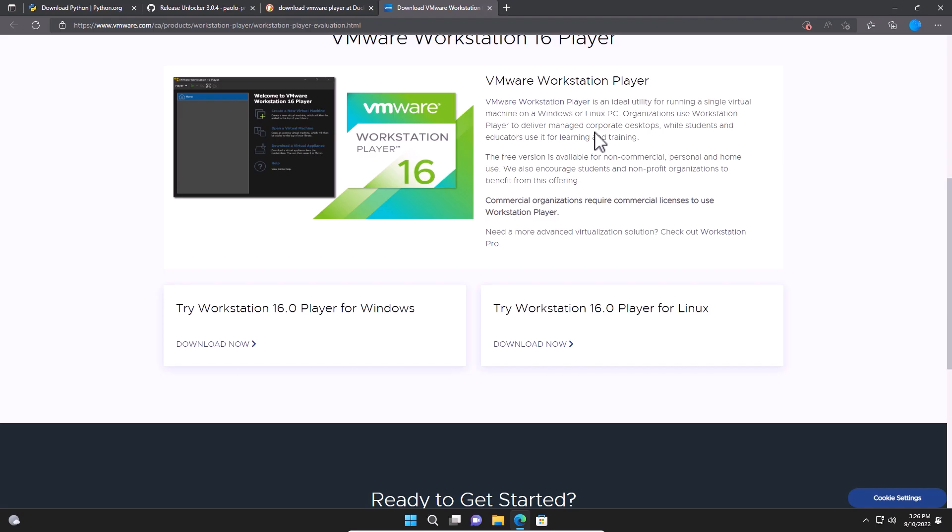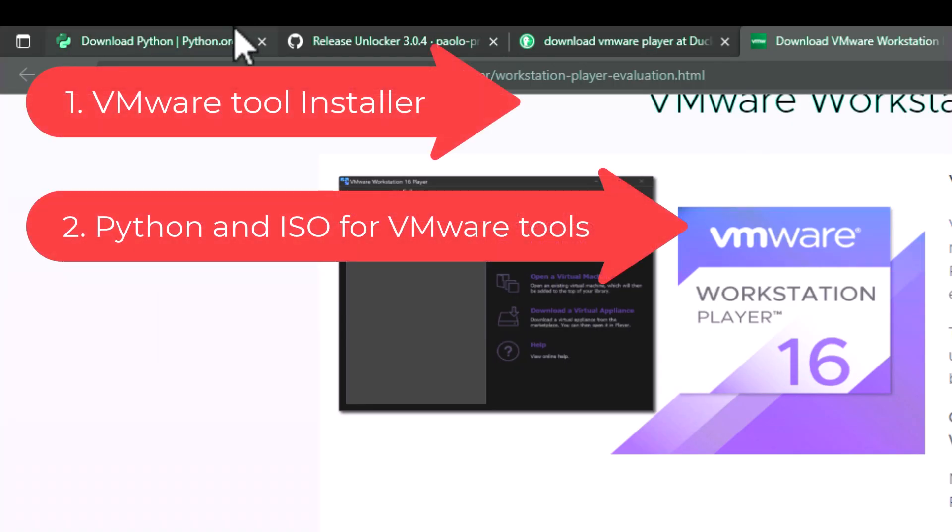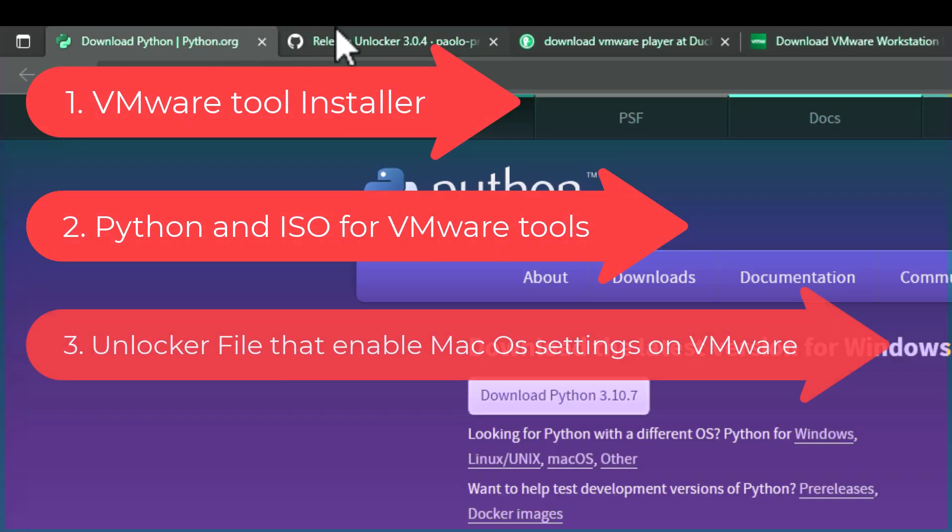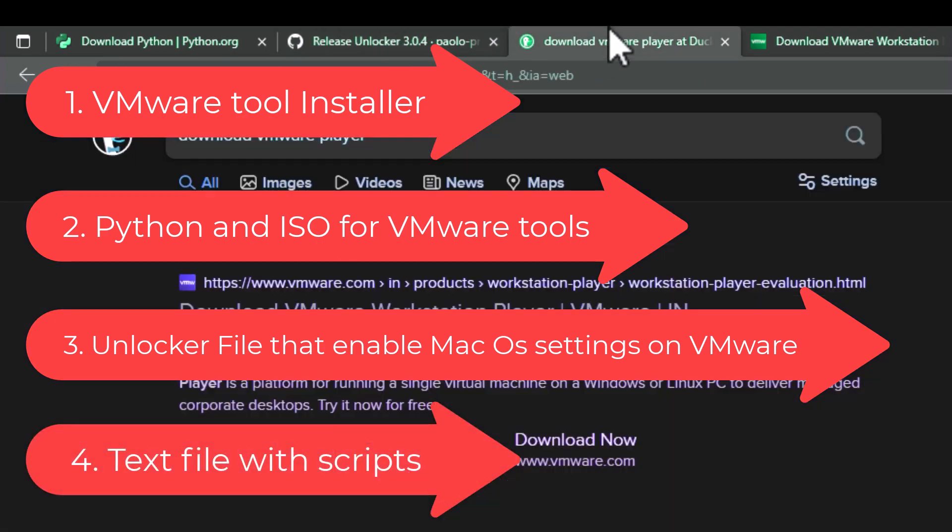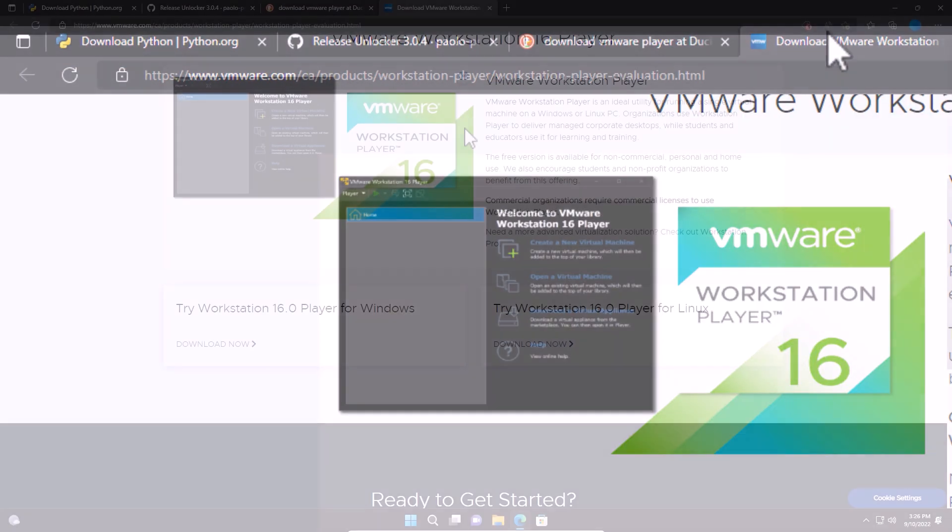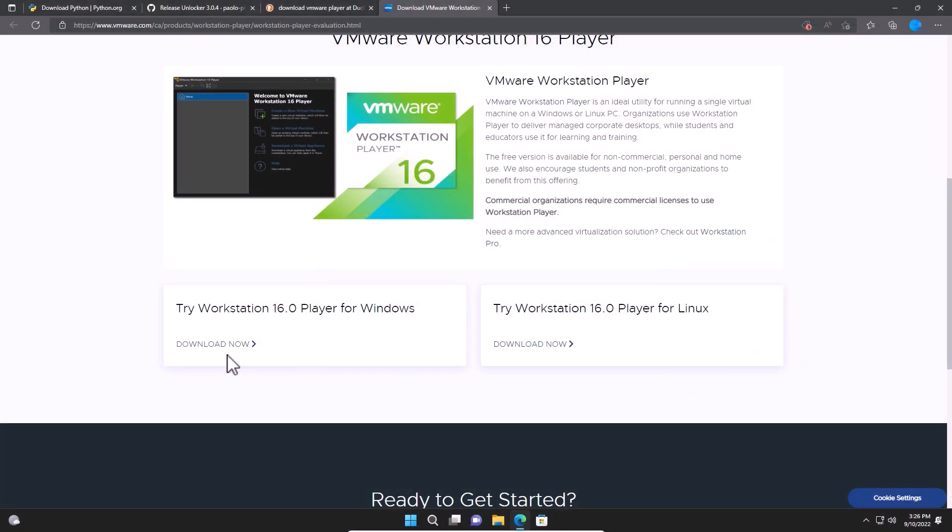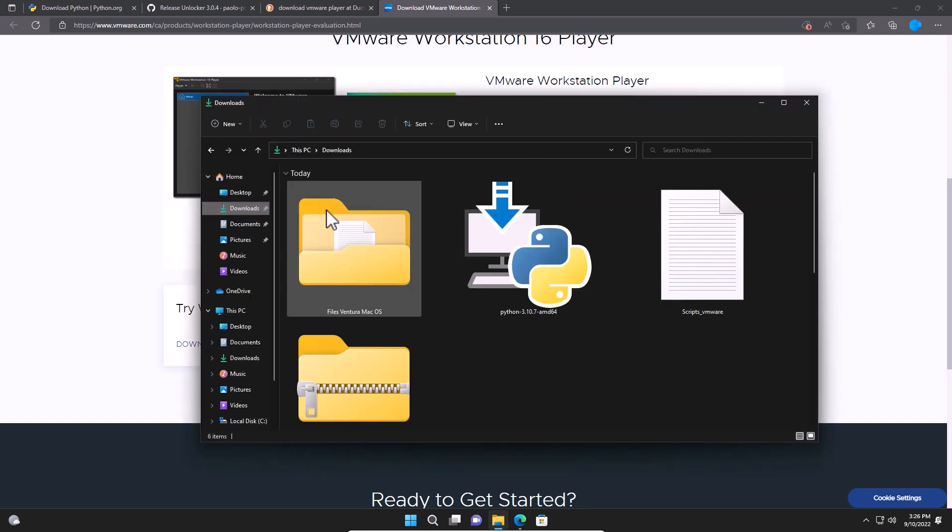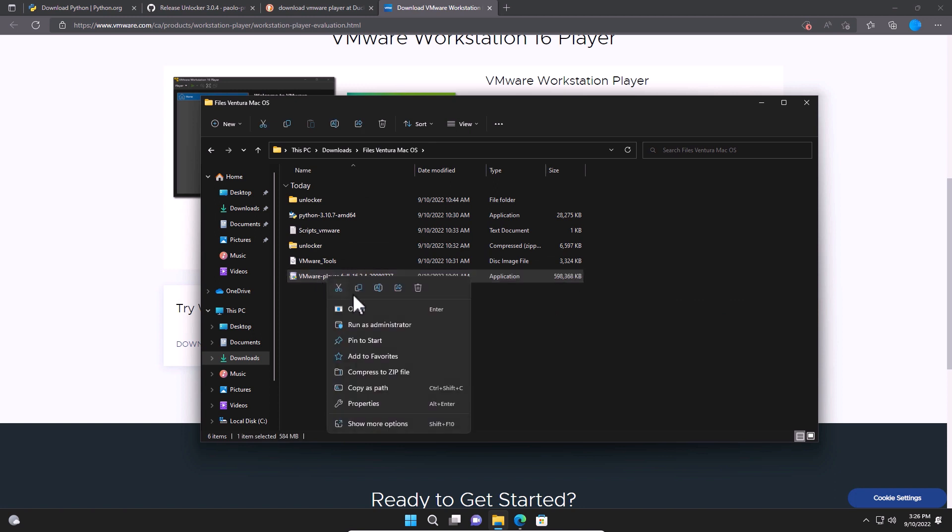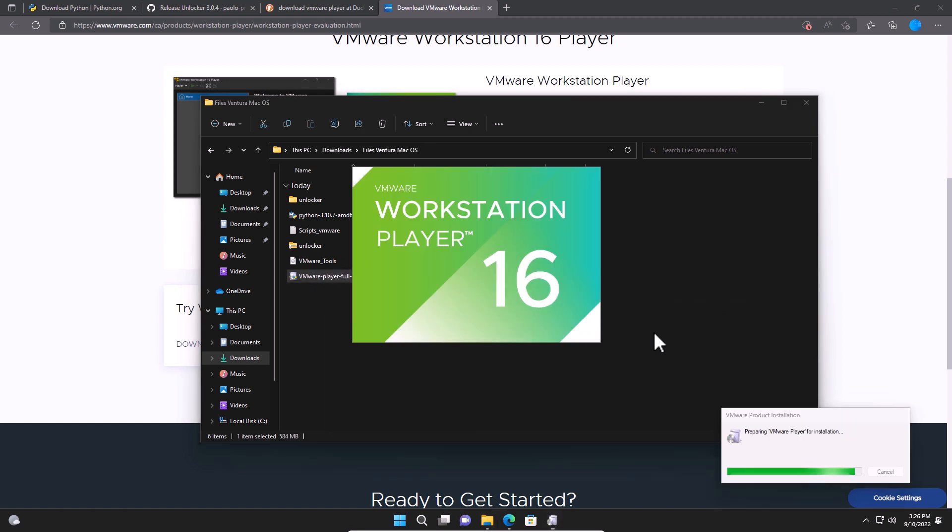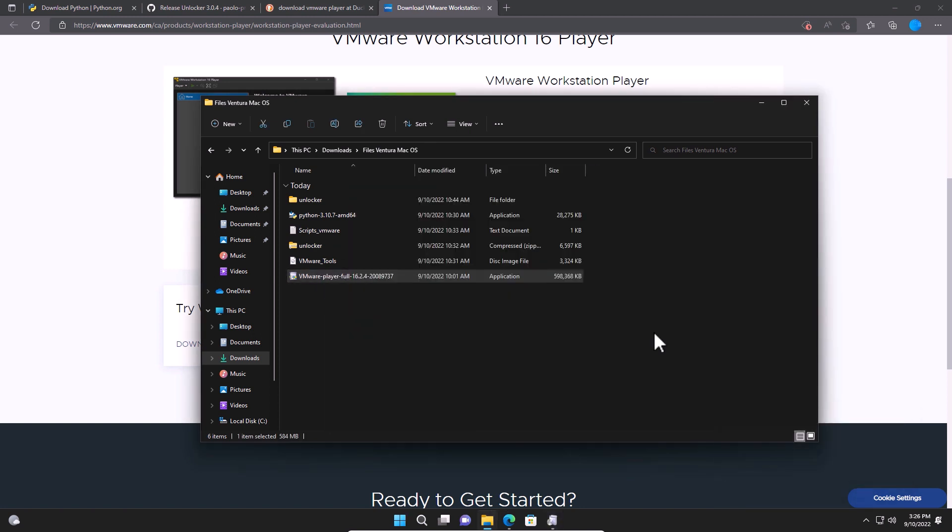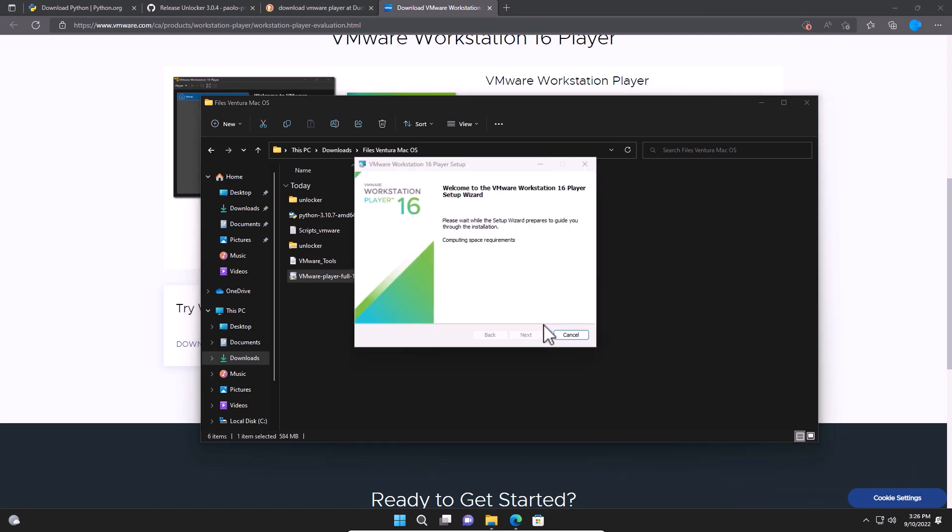On the folder that we just created where you have downloaded Python, the Unlocker and the VMware tool. Once we have downloaded, we go to the folder. And we select the installation.